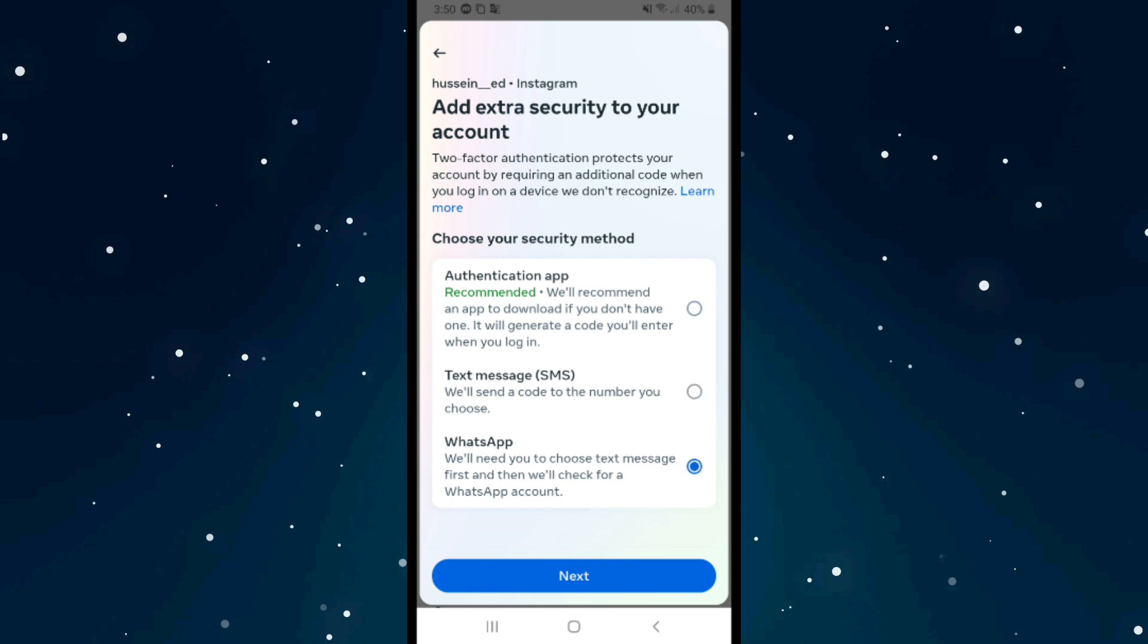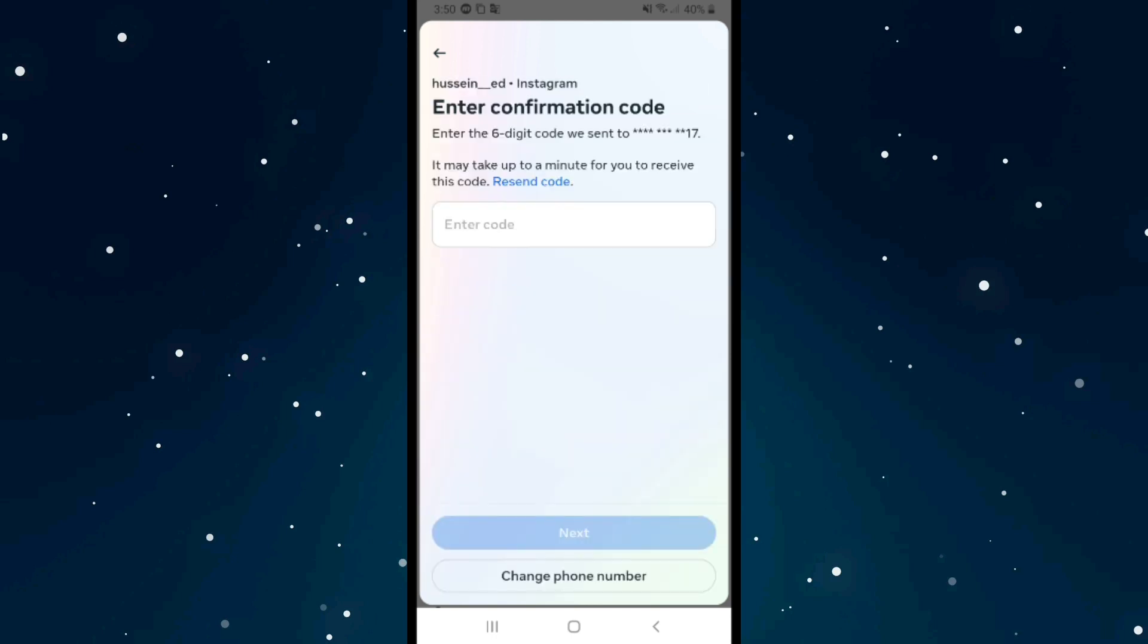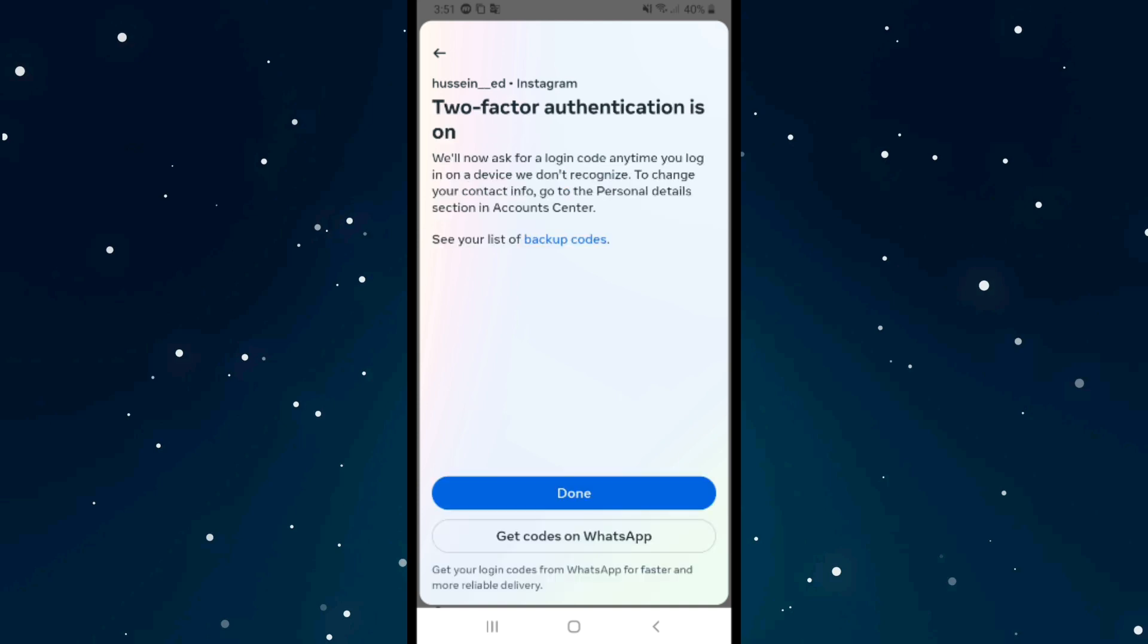I will choose the second method, SMS through my phone number, and it will send me a code. As you see, we have the code now. After that, click on Next. The two-factor authentication is on.